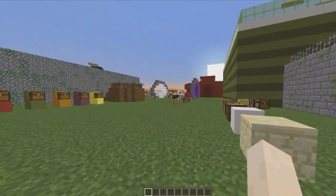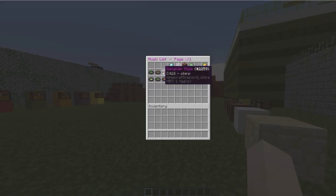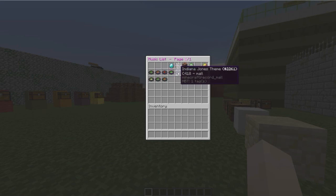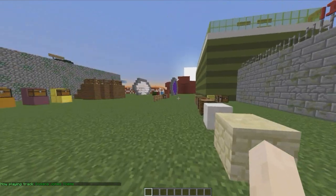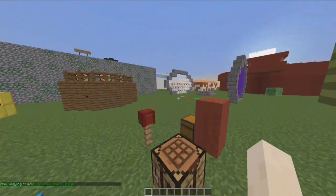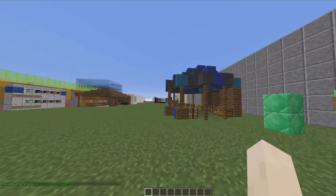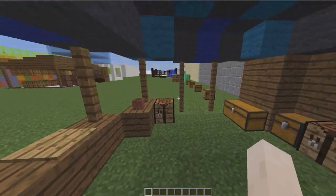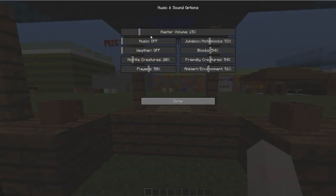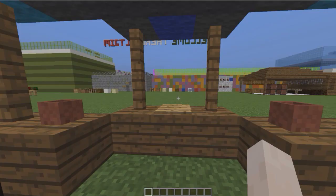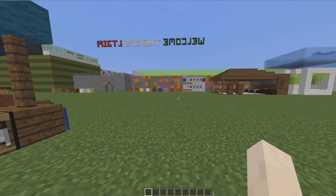If you type /music you get this GUI. If we look at the Indiana Jones song - most of you should know this, there are four Indiana Jones films and they're all really good. Hopefully you can hear it in the background. It plays through note blocks so let me turn the volume up a bit - you should be able to hear it quite clearly.